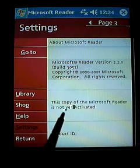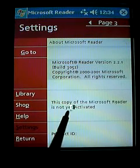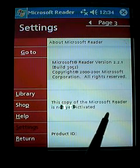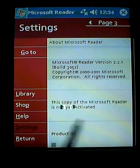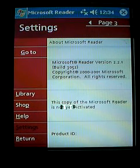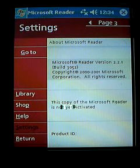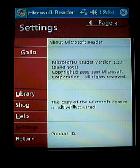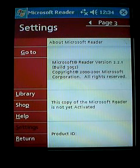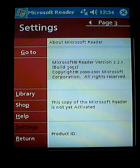Incidentally, you may see — and I hope you can read this — where it says this copy of Microsoft Reader is not yet activated. Don't worry about that. I don't even know if Microsoft is still activating copies of Reader or not. They're famous for starting things and just letting them sort of wither on the vine.